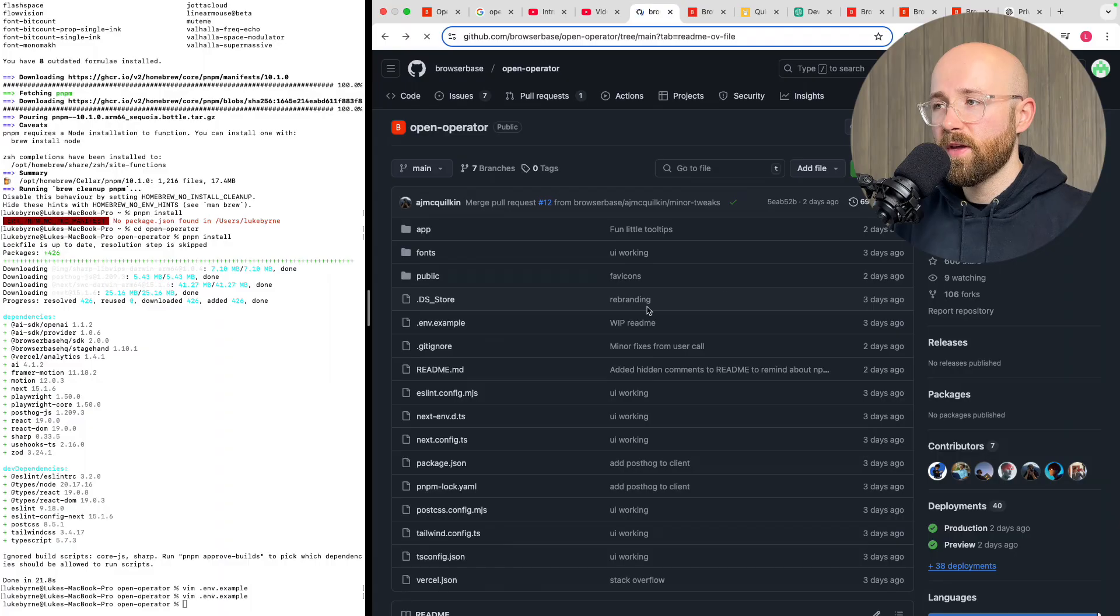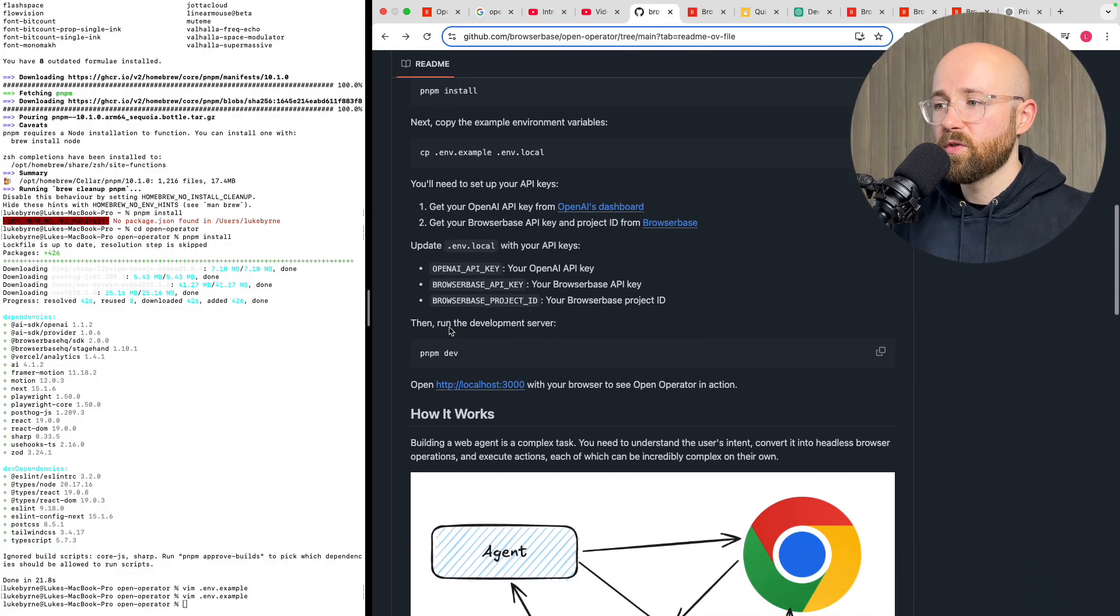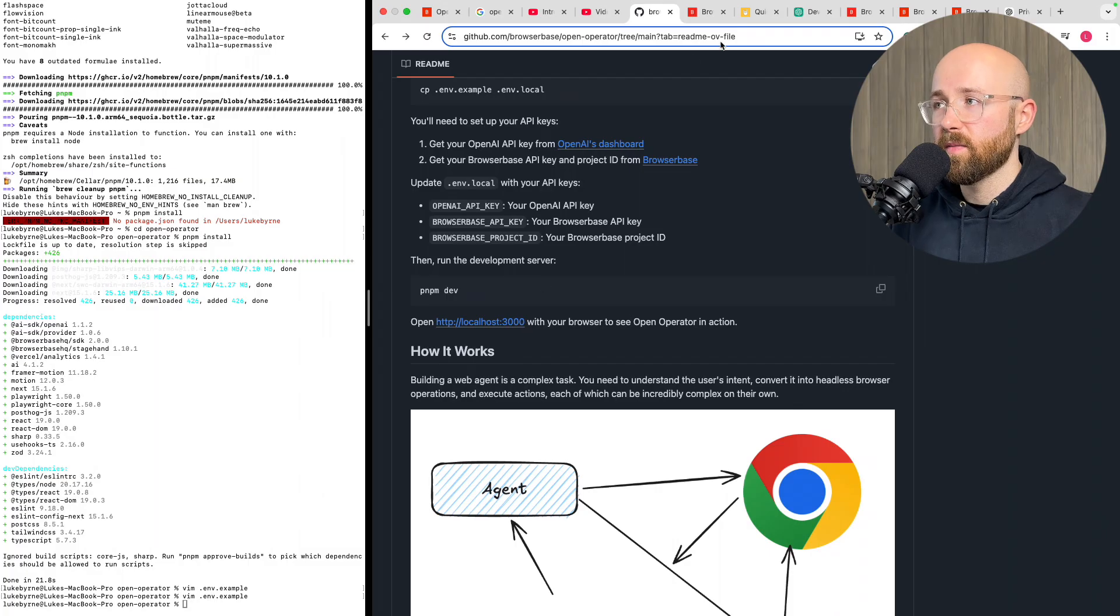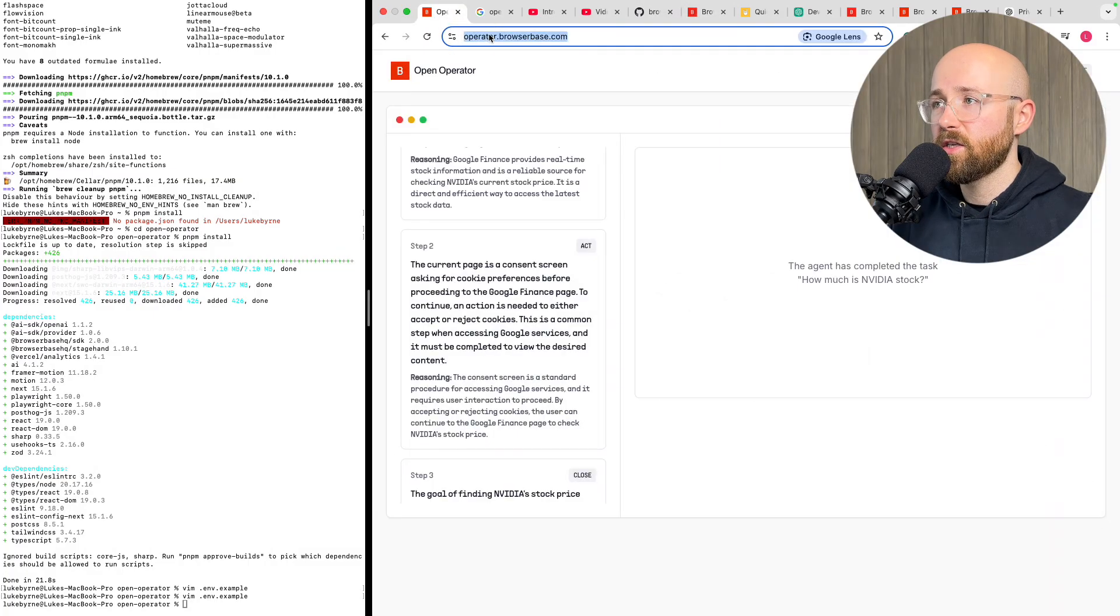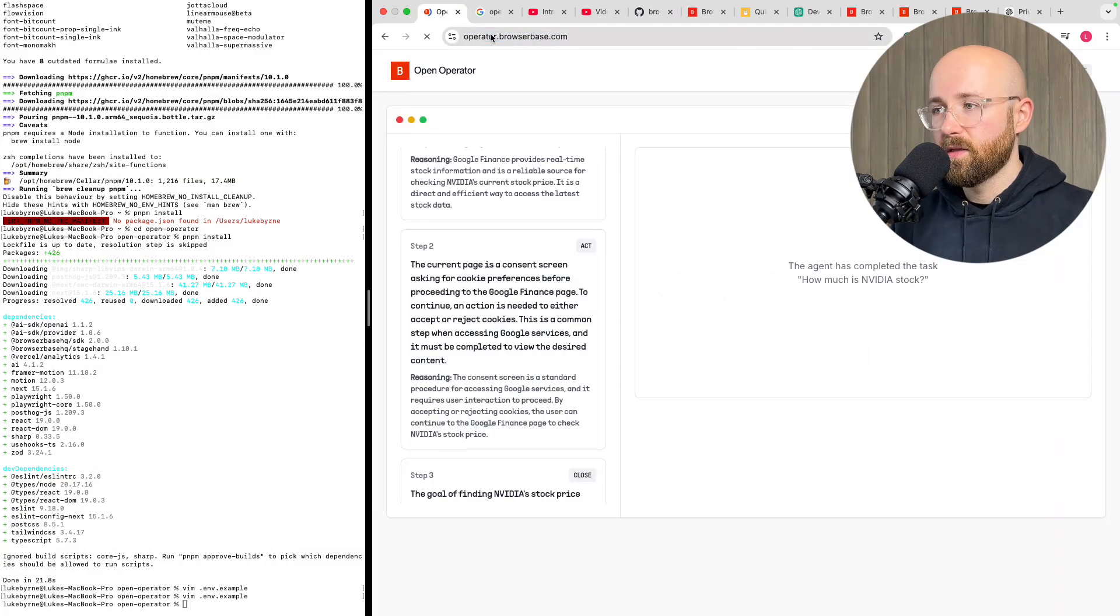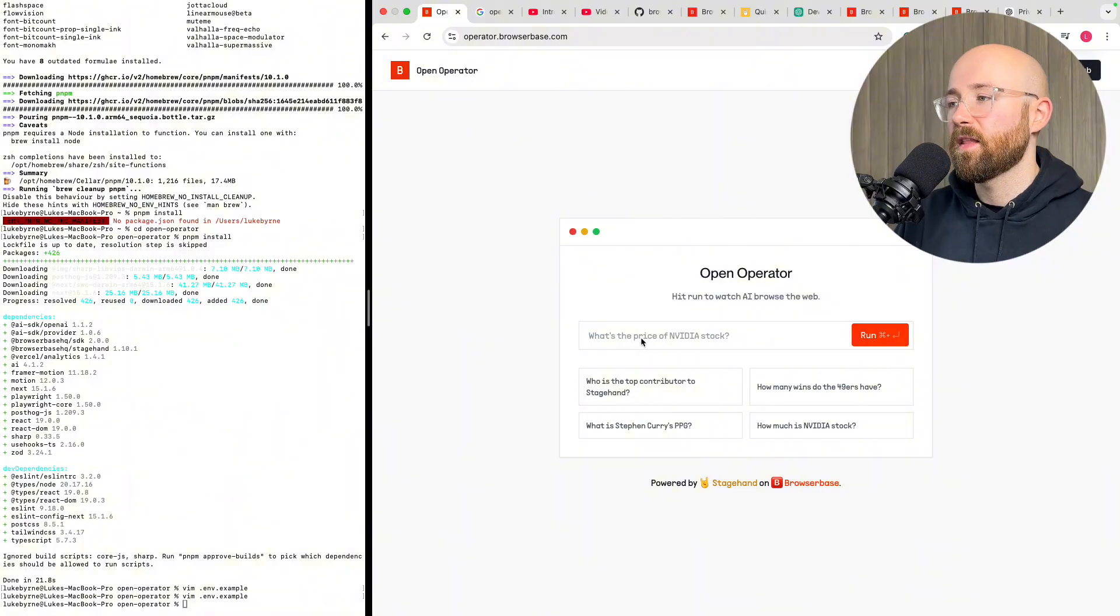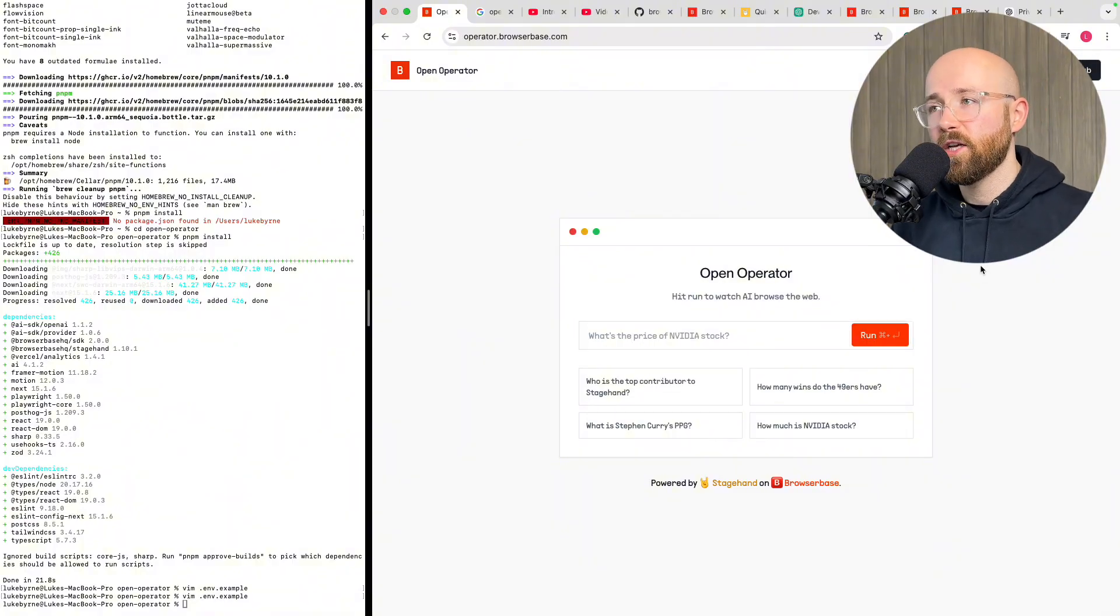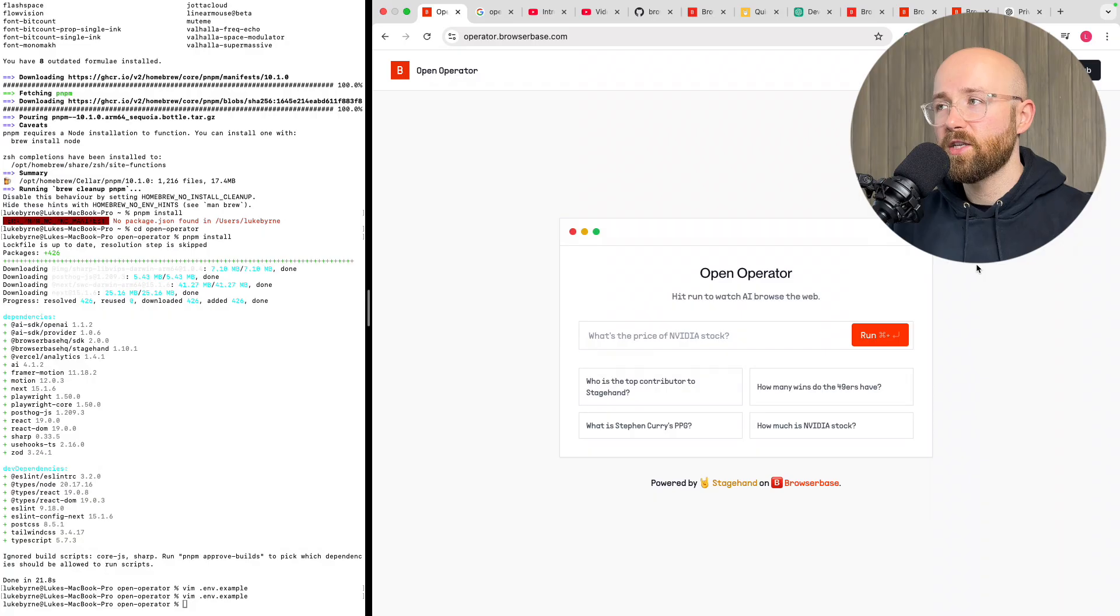And then for browser base same thing browser base API key you would go here and you can sign up and get an API key from there. And then when that's done you would just run it via this and then it would open up here to this exact same page like this and then you can use it there.